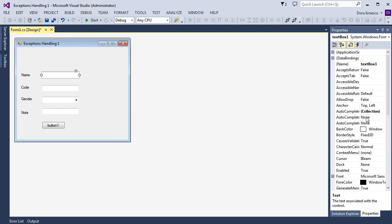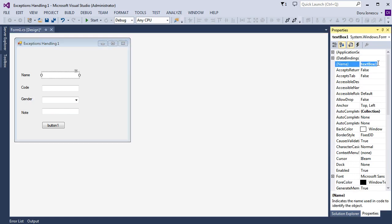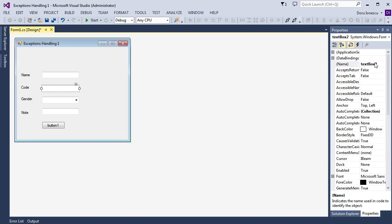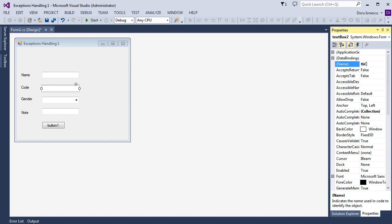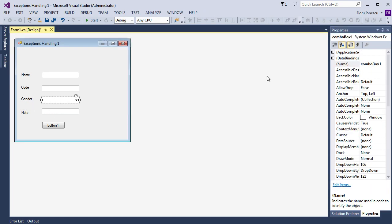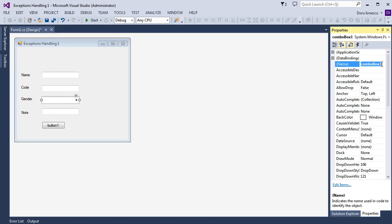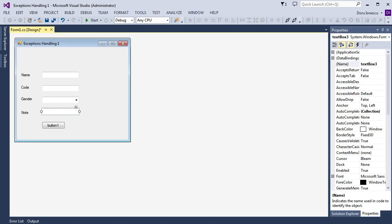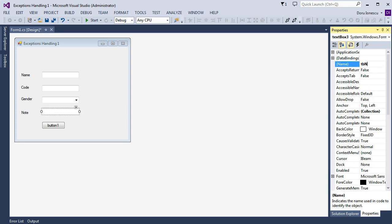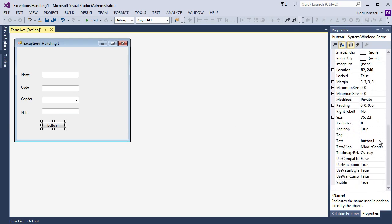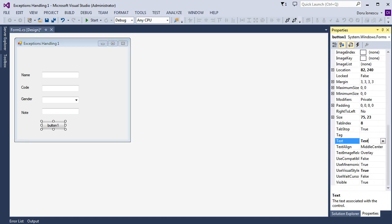Also for the text boxes, we want to change the name. The first is TB for text box, Name. The second is TB Code. The third is CB Gender from the combo box. And the fourth is TB Note. And the button — we go to the text and set it to Test Errors.